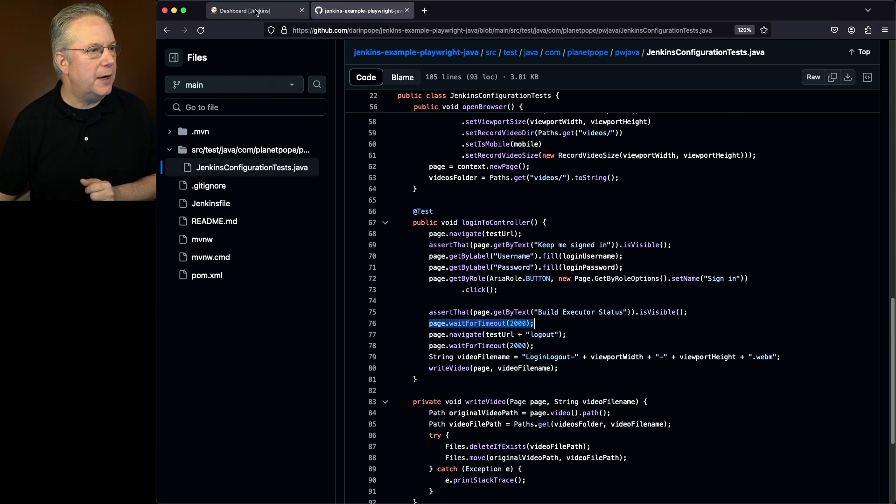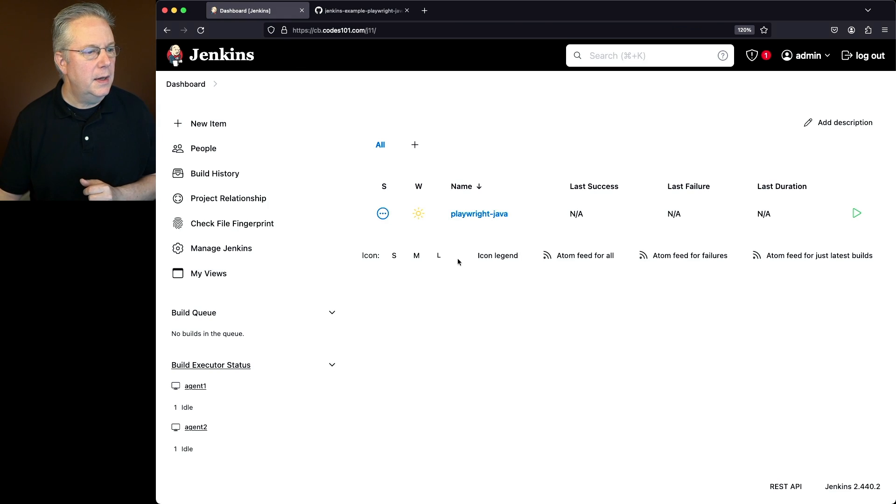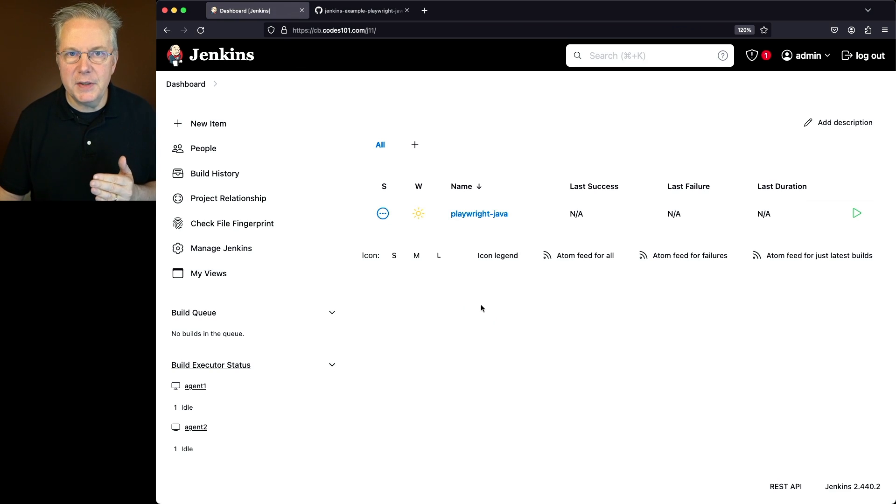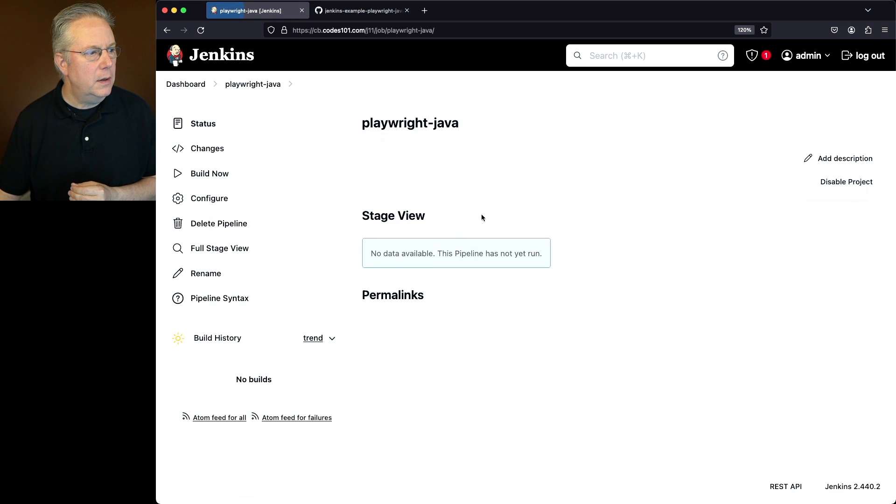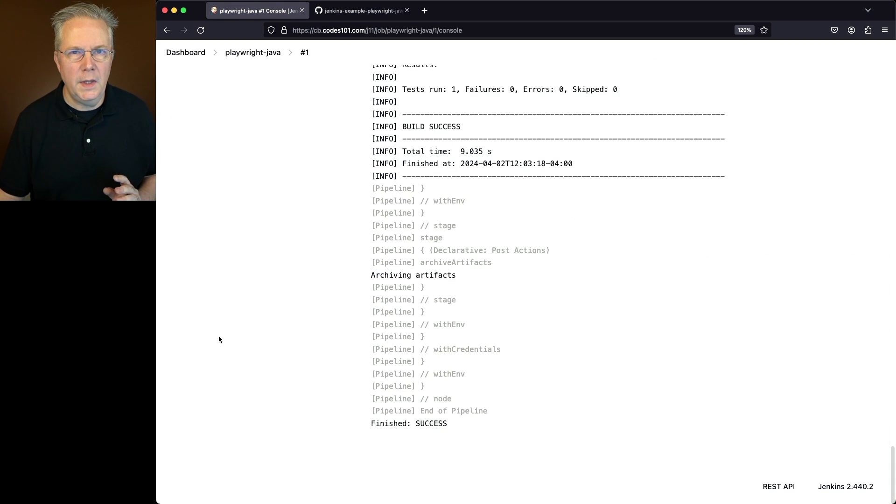Let's go back over to our controller. I've already set up the job. The job is pointing at our Jenkins file within this repository. Let's go and click on build now.